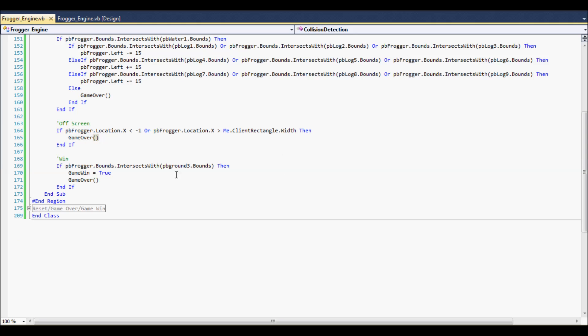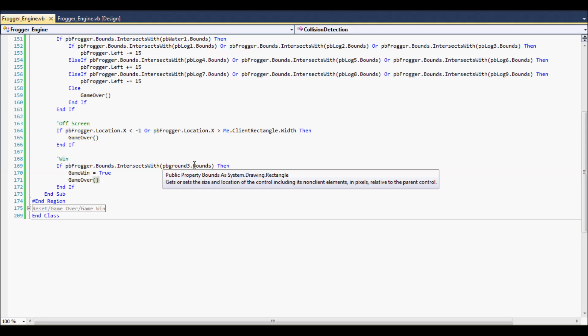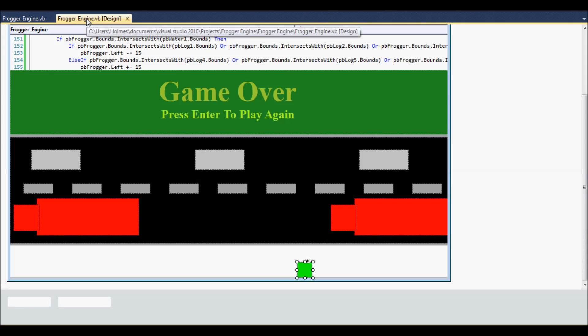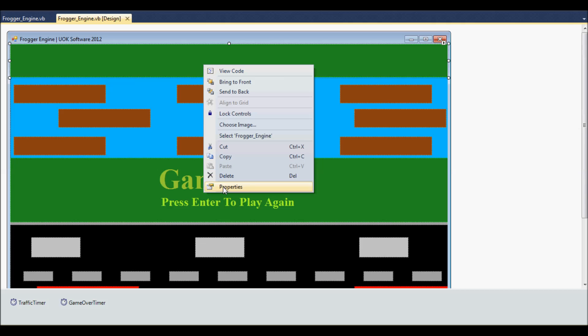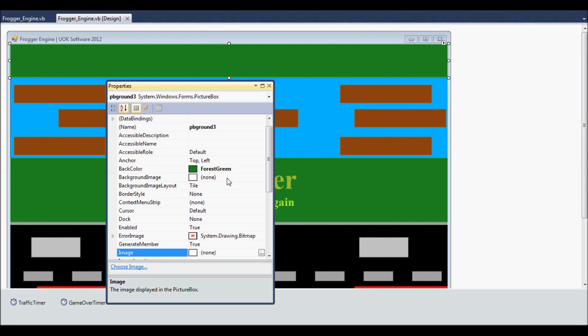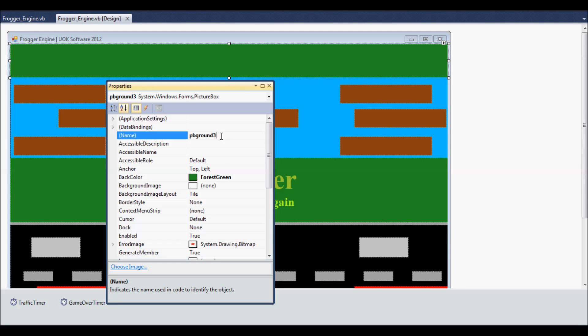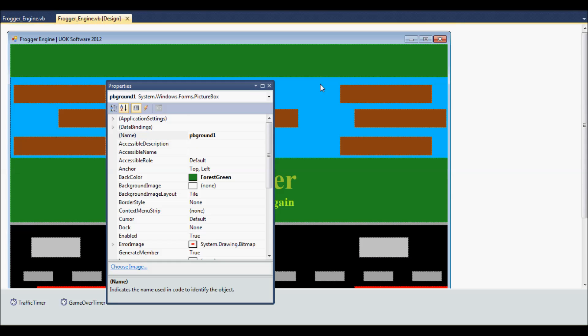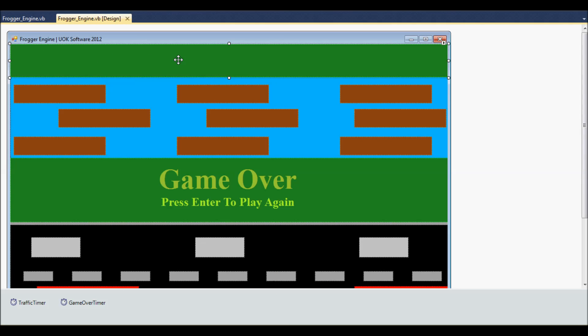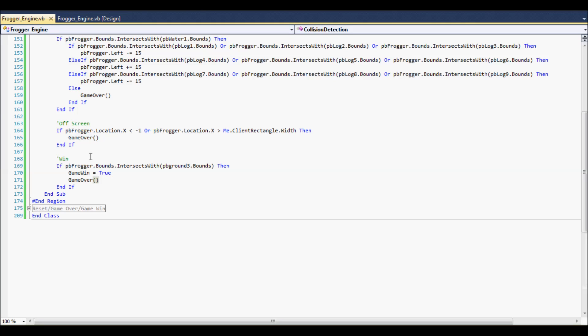And, the last thing it needs to do, it needs to check to see if you actually win. So, it's checking to see if your bounds intersects with the PB Ground 3, which is the picture box 3 Ground. Which is this. As you can see, there's three sections of Ground. There's 1, 2, 3. So, that's why this is picture box Ground 3. Alright, so if you get over here, you win.